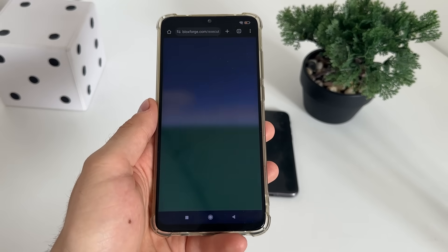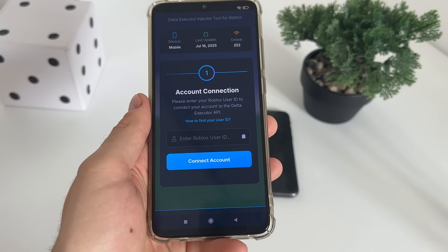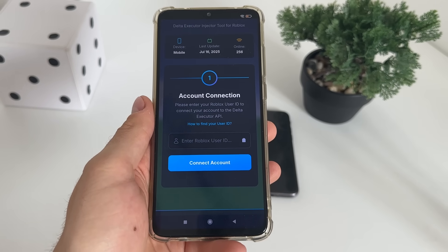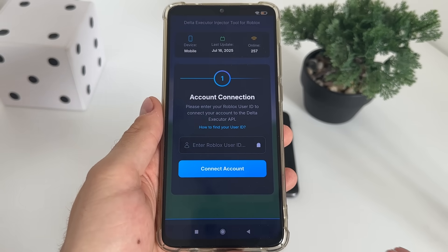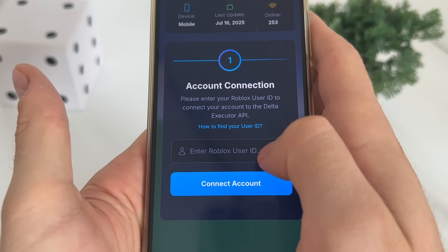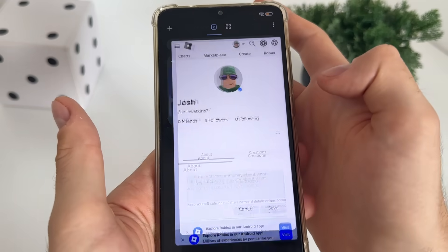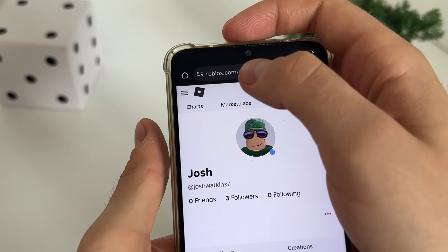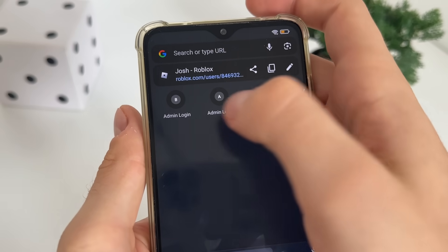Let it load up and there we'll have to connect our account. For that, we'll need to find our user ID of our Roblox account. If you don't know how to find your Roblox user ID, just click here on how to find it, or let me quickly show you. Go to roblox.com in your browser, log into your profile, and just copy your profile URL.